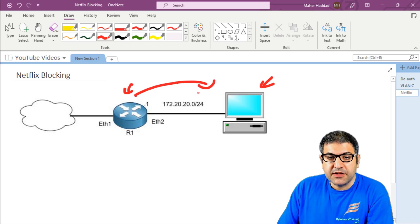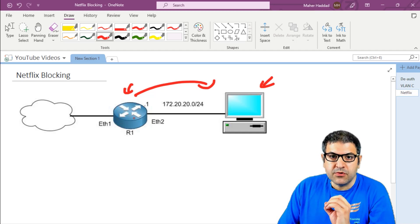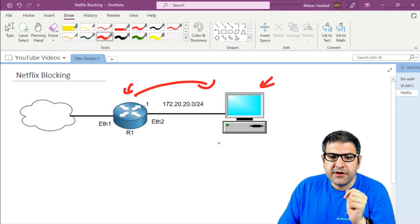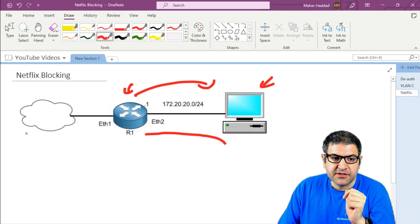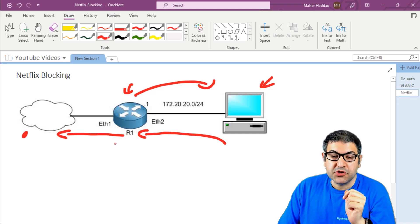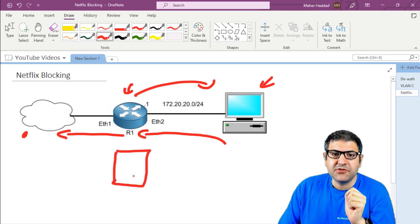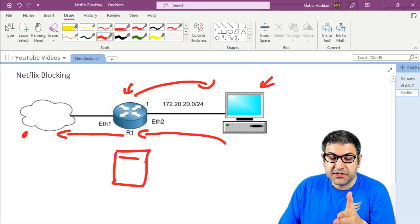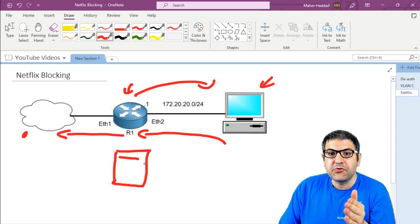The idea is that I want to block the usage of Netflix. So what I can do on this router is make a mangle rule. In this mangle rule I will use the content for Netflix. Then what's going to happen is that anytime anyone is trying to go to Netflix, which is somewhere on the internet, passing from the router to the Netflix server, the destination address will be added inside an address list.